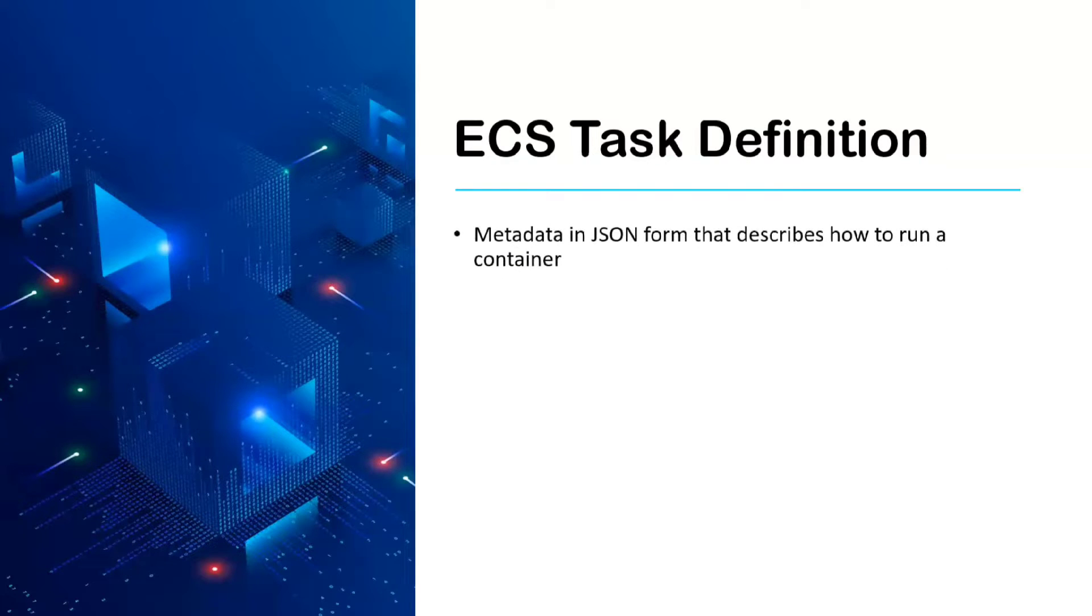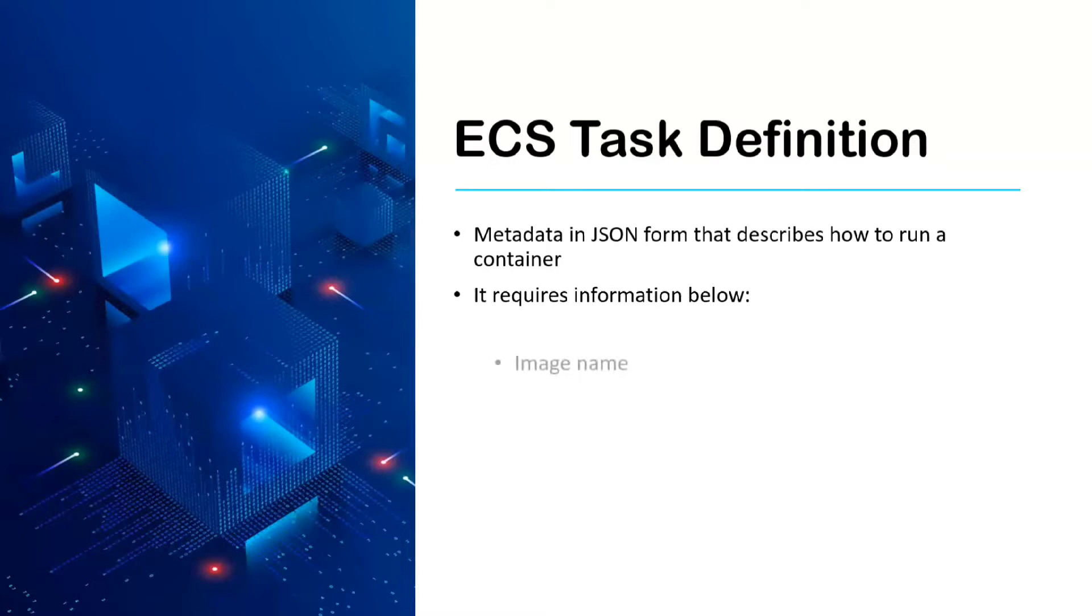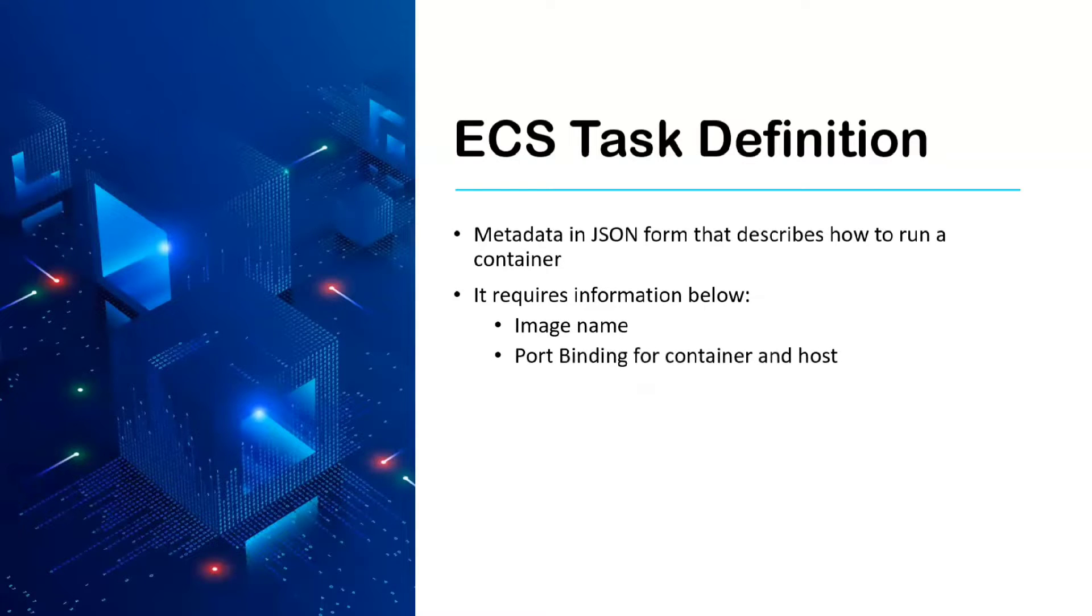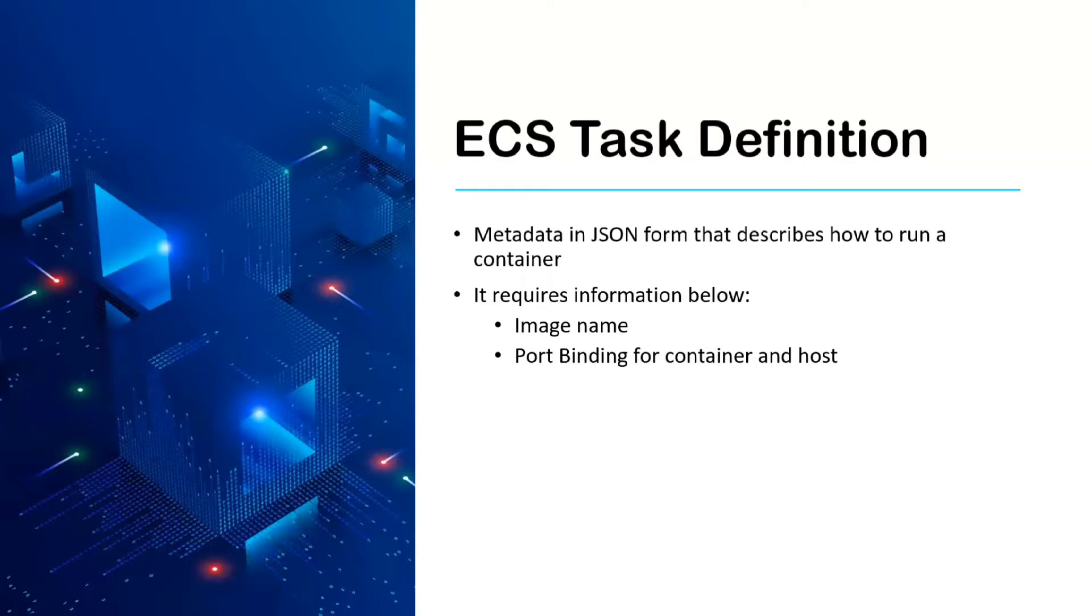It requires information like image name with which our containers should run within the task, the port binding for container and host—this is also a very important concept.